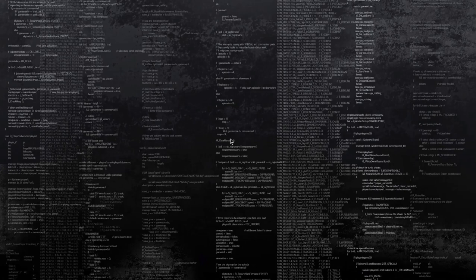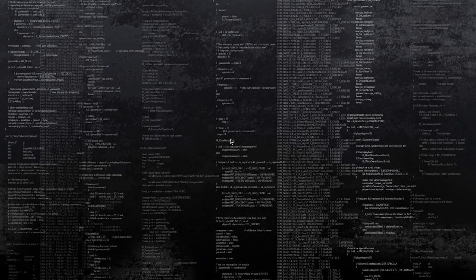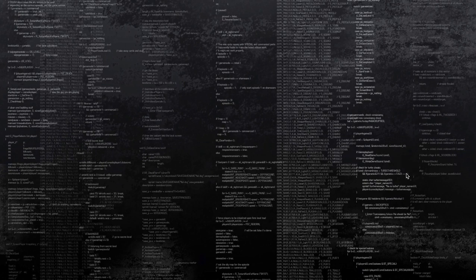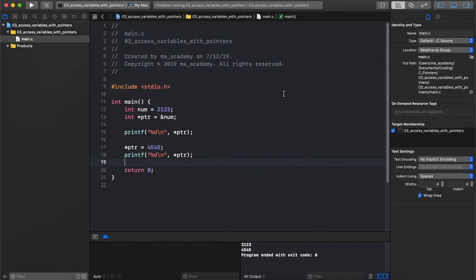Hi YouTube, welcome to the MA Academy C pointers tutorial series. This is the third tutorial and in this tutorial I will show you guys how to access or modify a variable's contents with the help of a pointer. In the previous tutorial I introduced the dereferencing or the indirection operator.